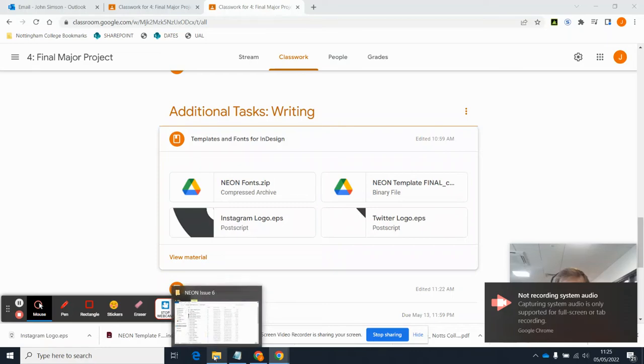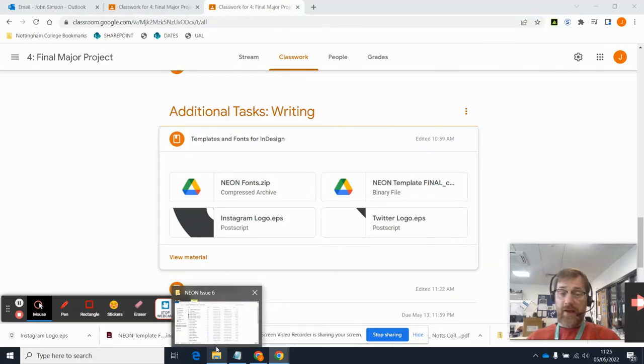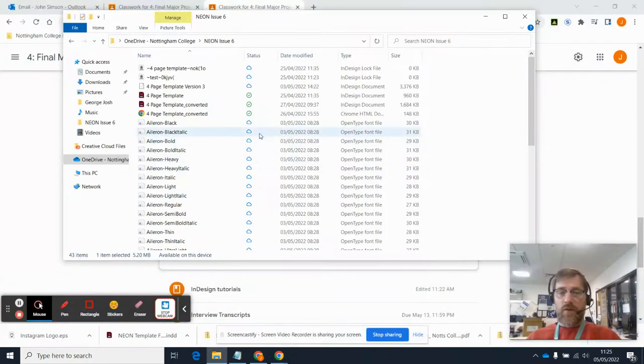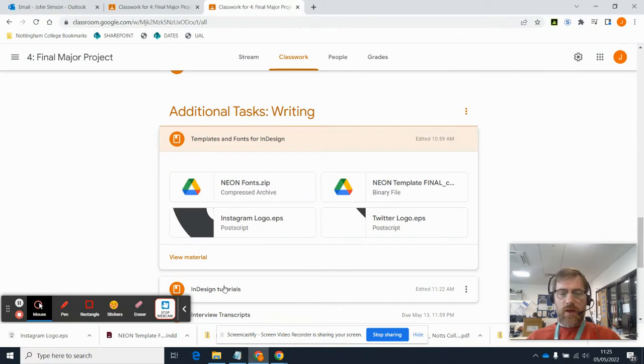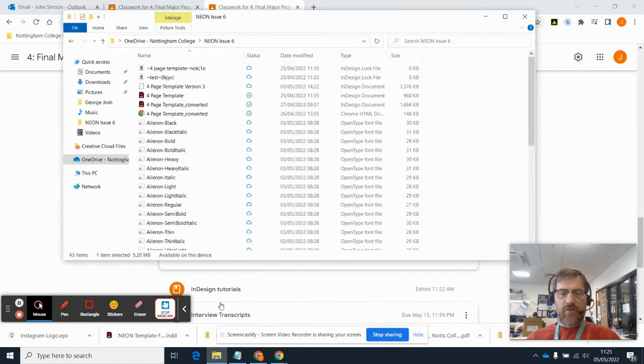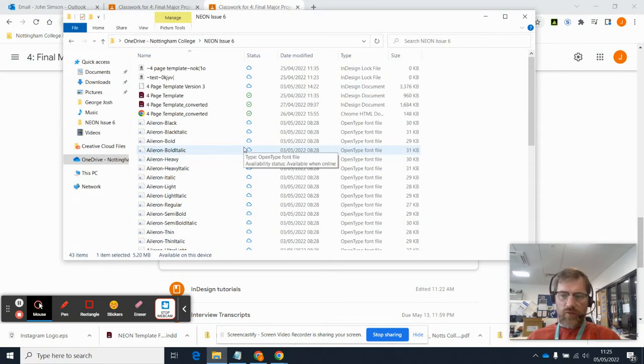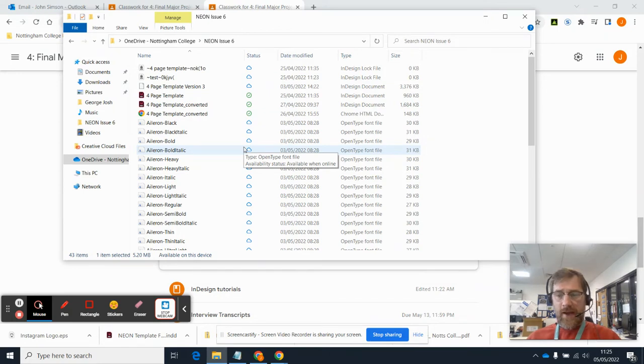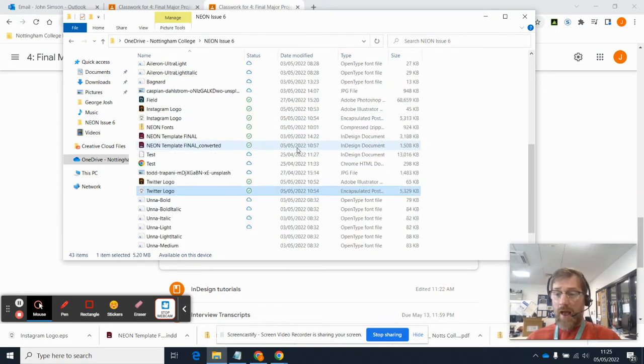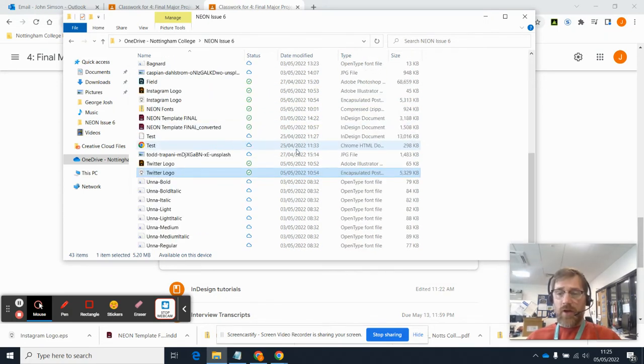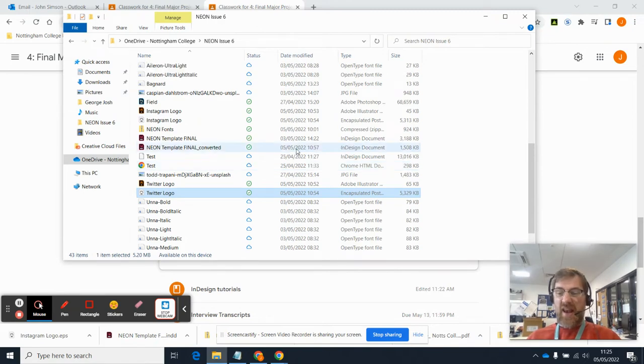Okay, so let's actually get InDesign up and running. Remember that you should have a folder called Neon Issue 6 or whatever you want to call it on your OneDrive. In there should be your project file as well as Instagram and Twitter logos, and later you'll be adding any photos you're including in your article into that same folder.